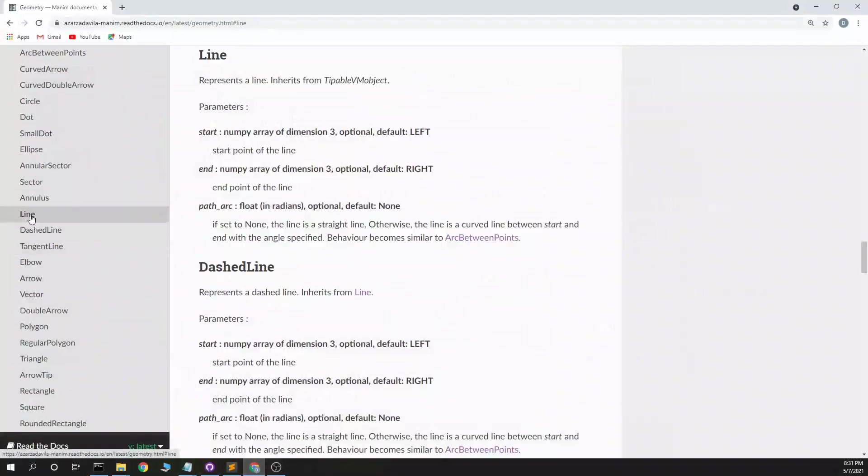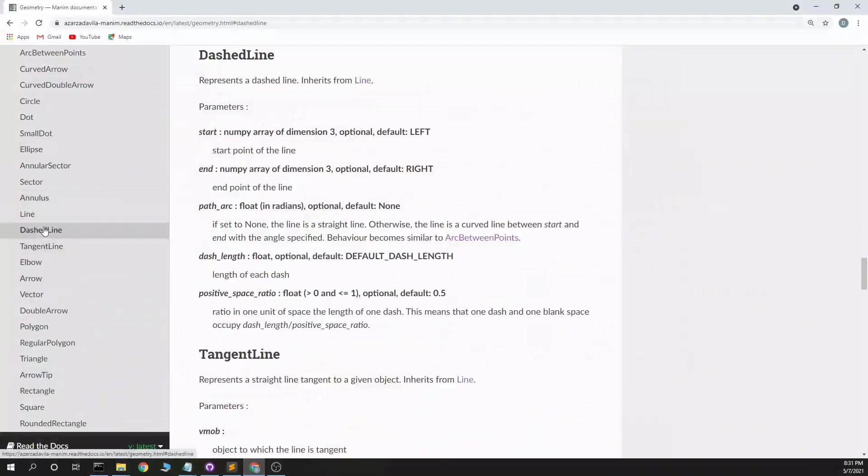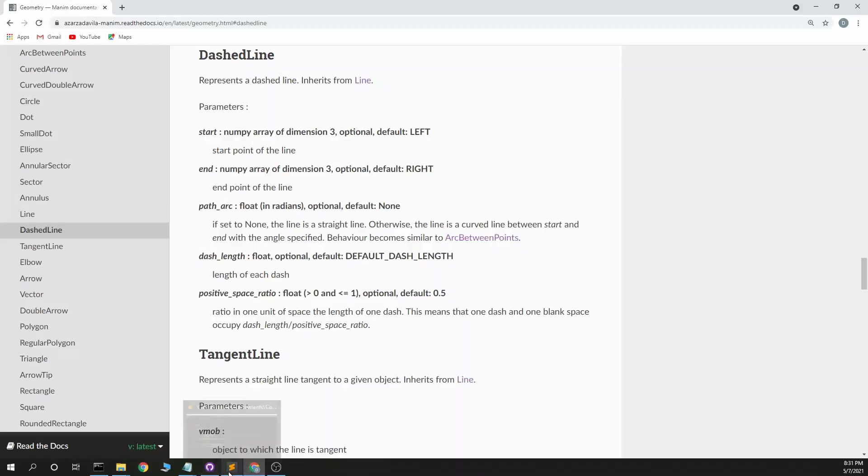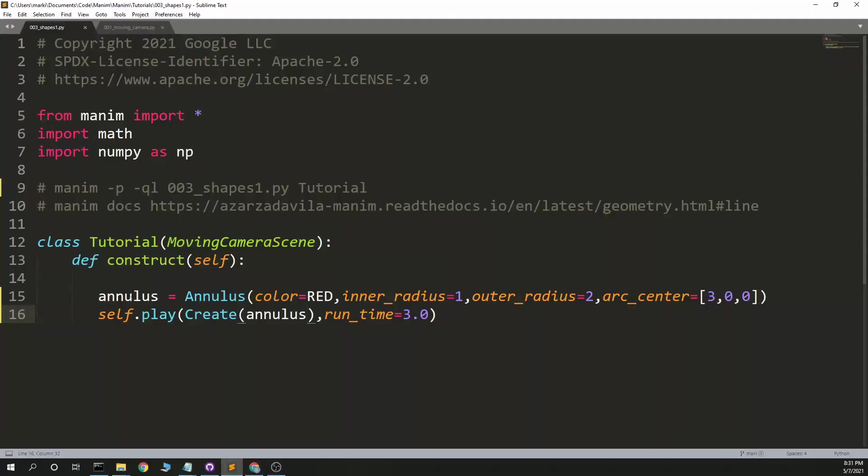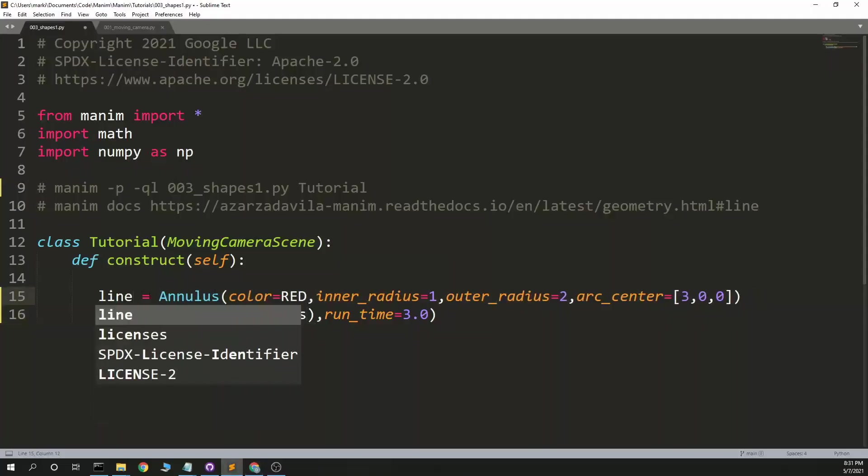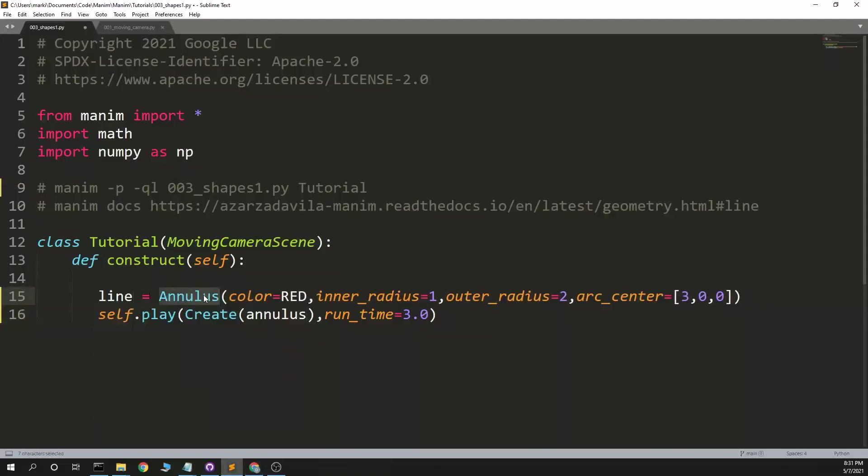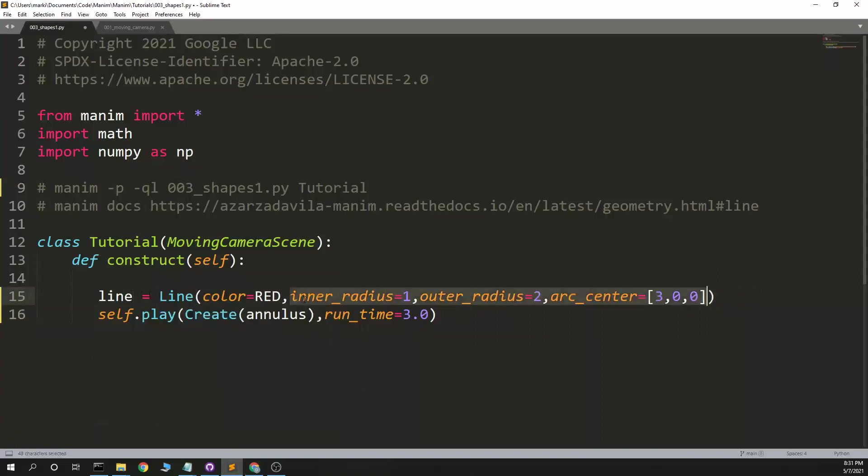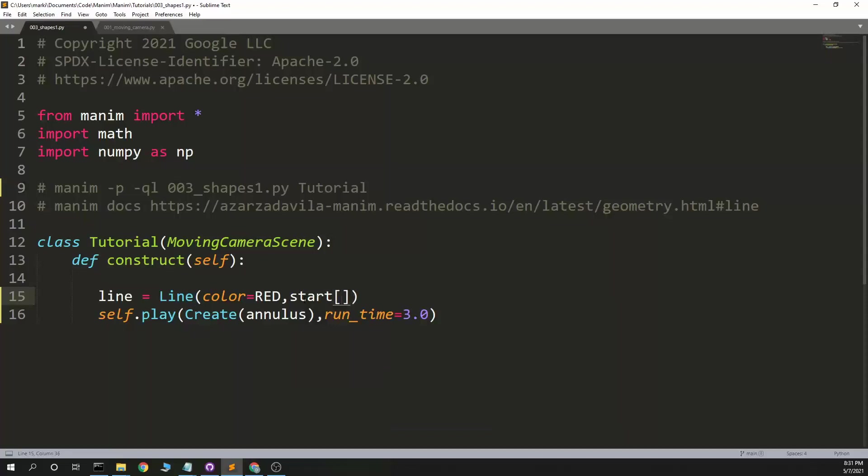All right, line pretty straightforward. Start, end, dash. Line, start, end. All right, let's just start with the line. Start equals 0, 0, 0, and equals 5, 5, 0.